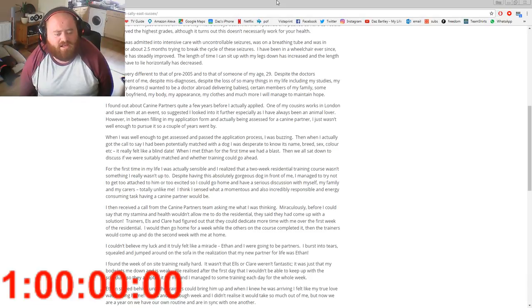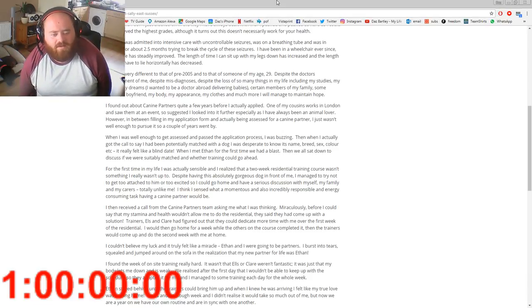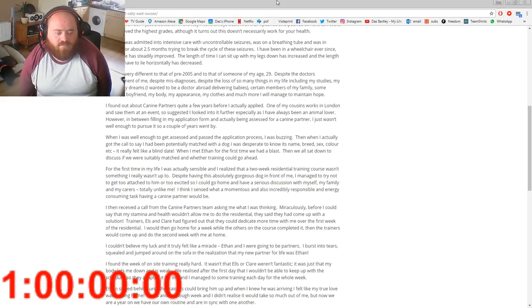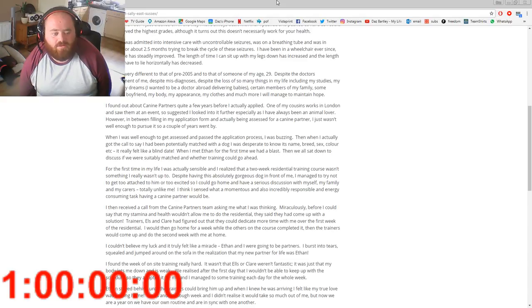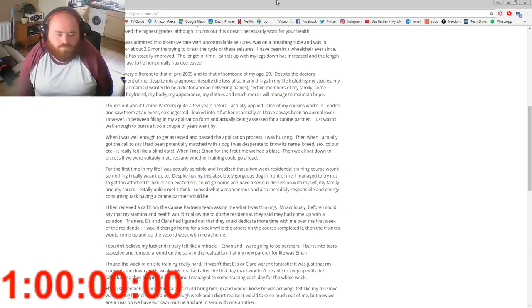In the realization that my new partner for life was Ethan, I found the week of onsite training really hard. It wasn't that Elsa or Claire weren't fantastic, it was just that my body let me down. We realized after the first day that I wouldn't be able to keep up with the schedule, so they adapted it for me and I managed to do some training each day for the whole week.